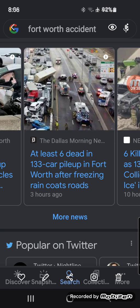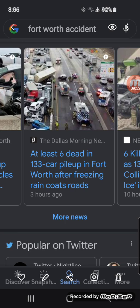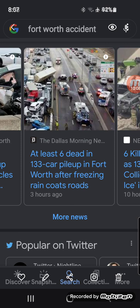Second Esdras 9:1 says: 'He answered me then and said, Measure thou the time diligently in itself. And when thou seest part of the signs past which I have told thee before, then shalt thou understand that is the very same time wherein the Highest will begin to visit the world which he made. Therefore when there shall be seen earthquakes and uproars of the people in the world, then shalt thou well understand that the Most High spake of those things from the days that were before thee, even from the beginning. For like as all that is made in the world hath a beginning and an end, and the end is manifest.'